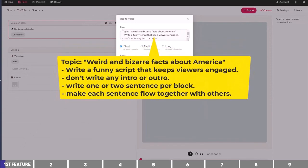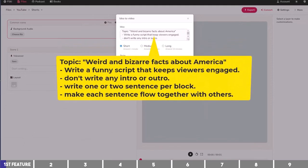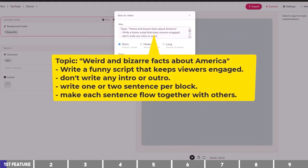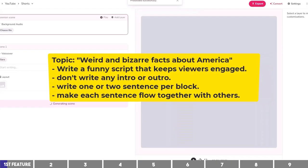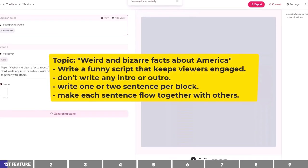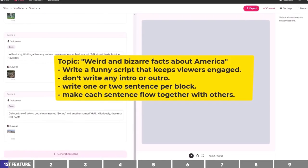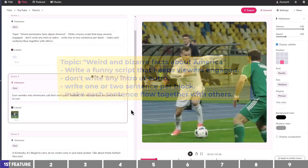Basically what it entails is the topic I want to write about, the tone and structure I want it to follow, and what I don't want it to write — like the intro and outro. You can always tweak it to your preference, but this is what has worked best for me when creating short videos.